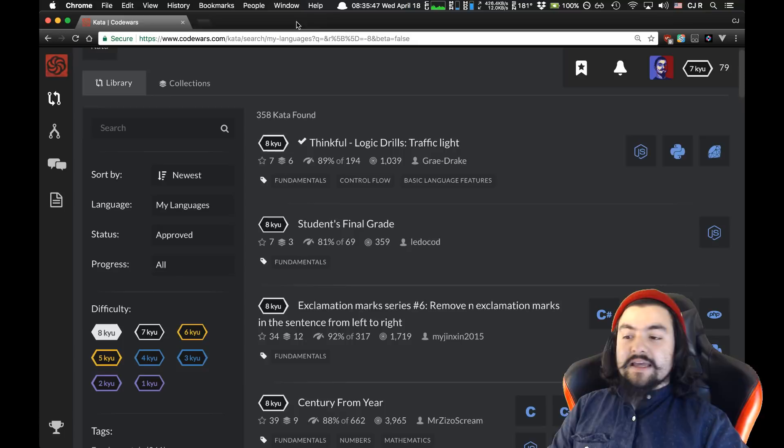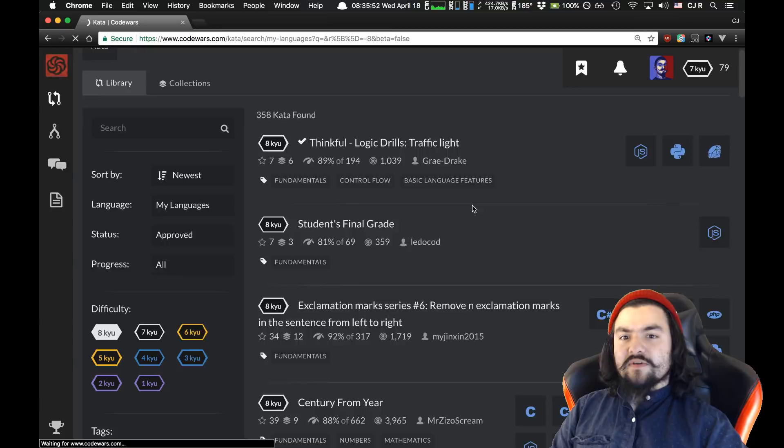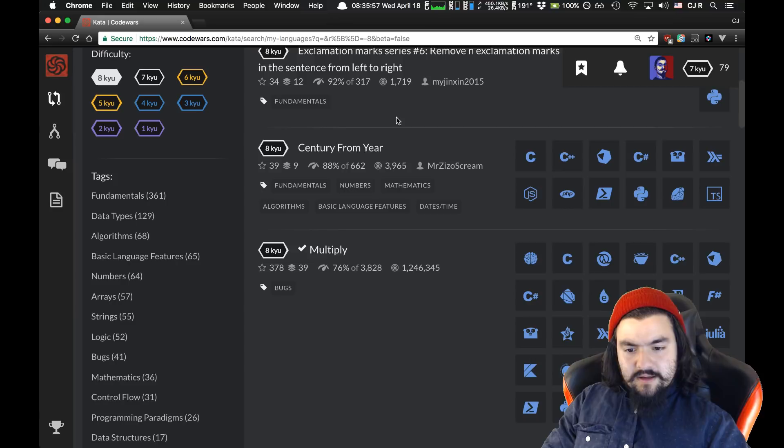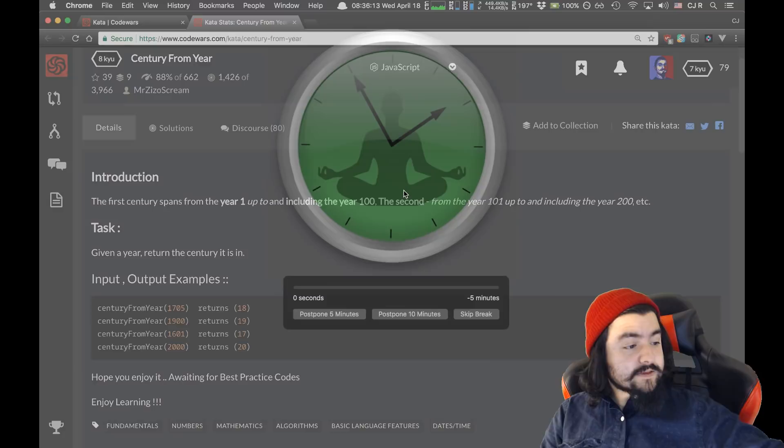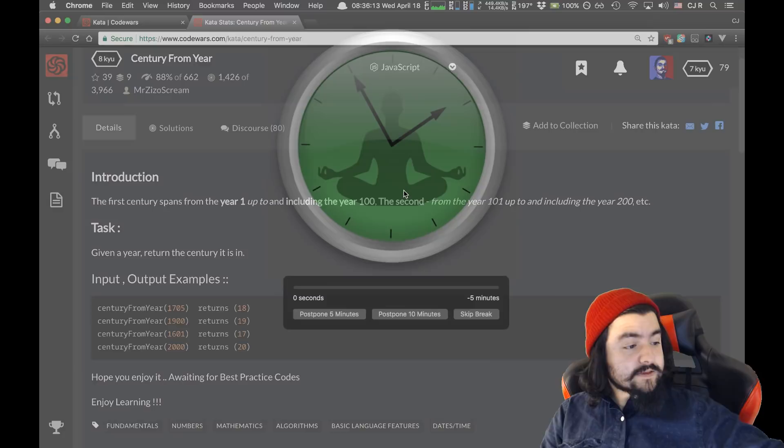Let's do one more 8 kyu, then move on to 7 kyu. Century from Year: the first century spans from year one up to and including year 100. Let's take a quick break — tonight I'm drinking peach pear LaCroix.